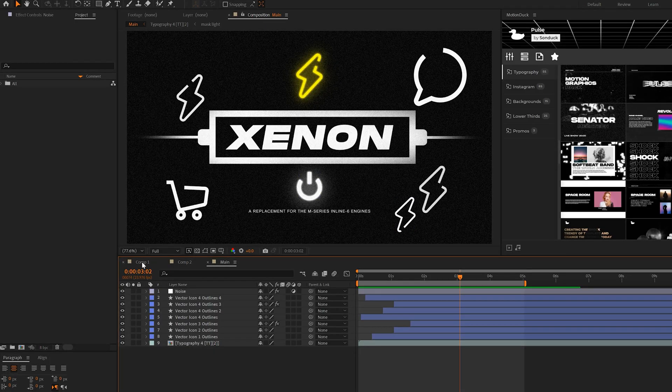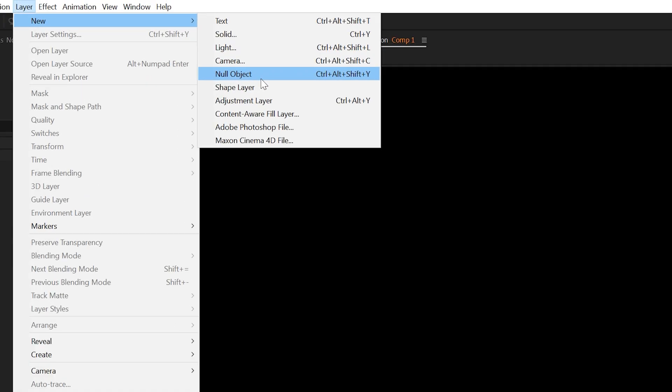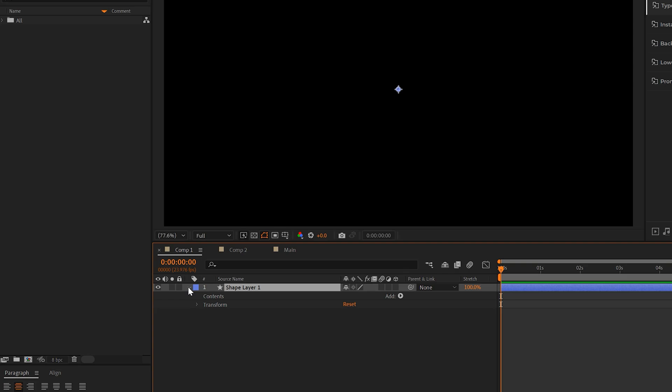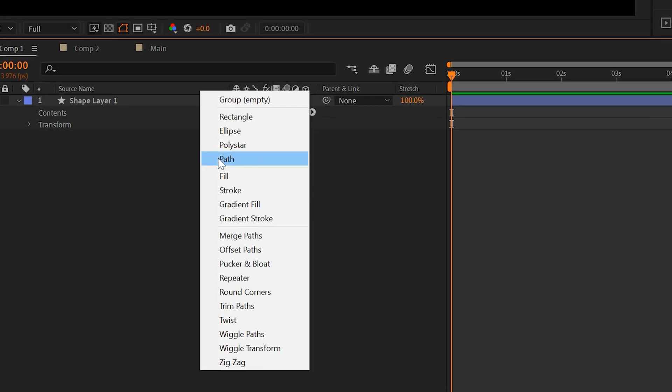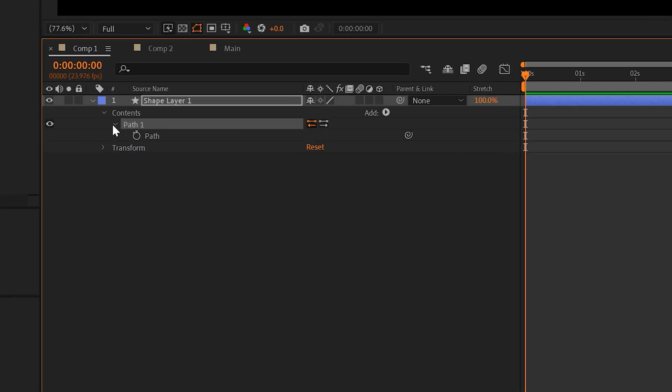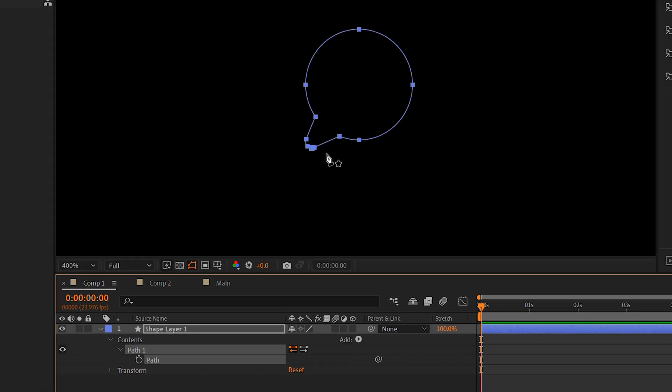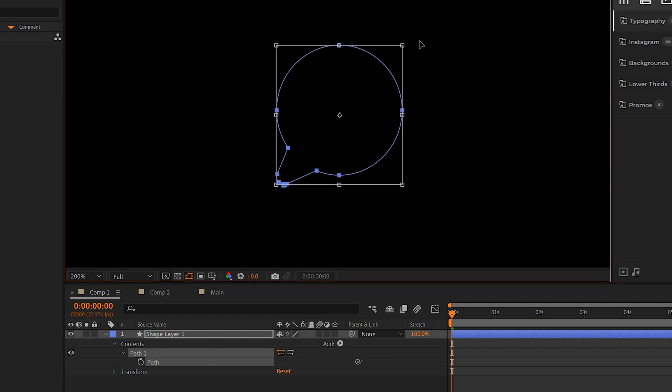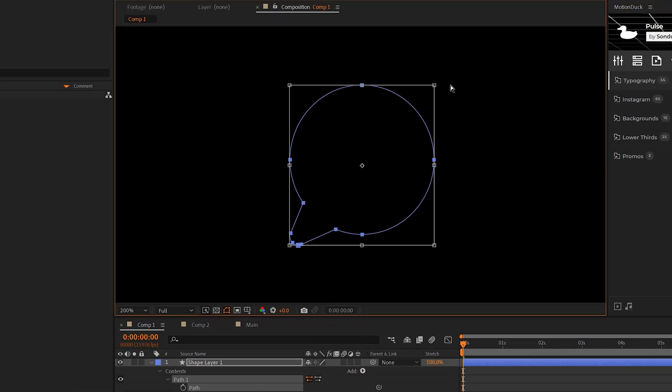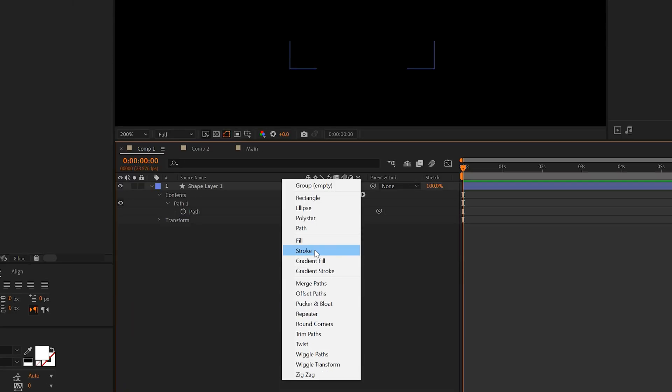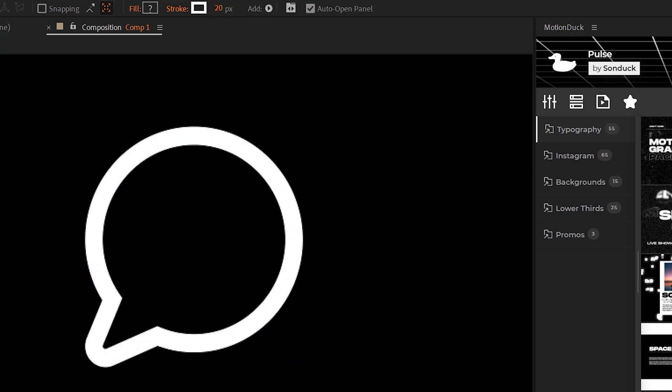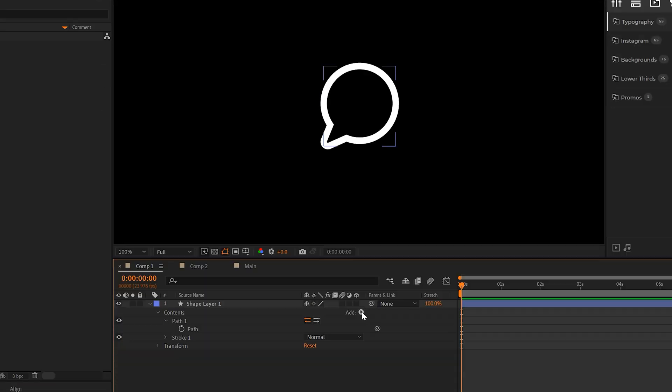We'll go to layer, new shape layer, we'll open it up, we'll add a path, we'll open a path one, select it and paste that data in there. You'll see that we have our shape path here. To make this larger, you can control T or command T and we can make the path larger. Then we go to add and add stroke. Here at the top you can increase the stroke width and there it is.